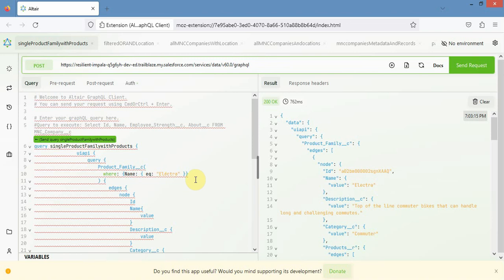Now let's come to the third part — mutation. Mutation is how you can create a new record, edit a record, or delete a record using GraphQL API. I will use Altair for that and show you how to create, update, and delete using Altair.